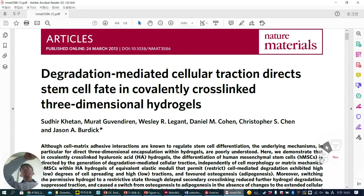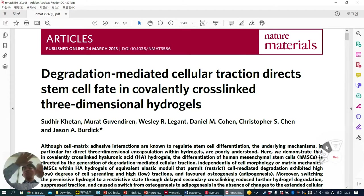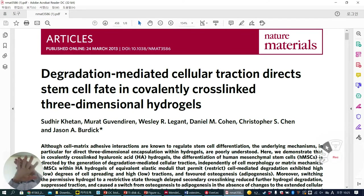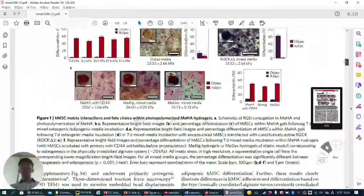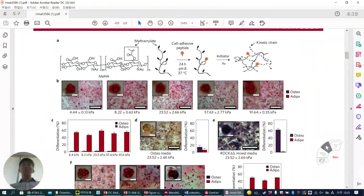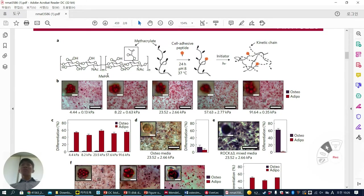Based on this concept, you can understand the results. They used methacrylated hyaluronic acid (MeHA). Hyaluronic acid is a naturally derived matrix material. The methacrylation is a well-known covalent cross-linking modification. Using this hyaluronic acid backbone, they methacrylated it additionally.